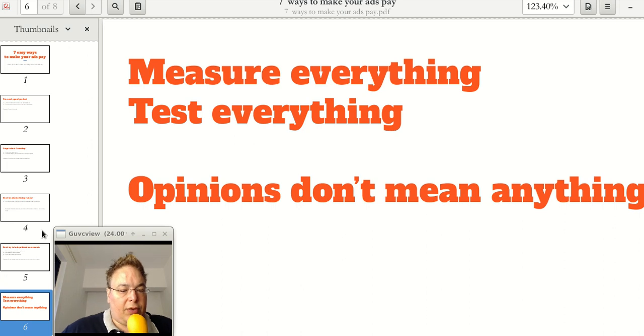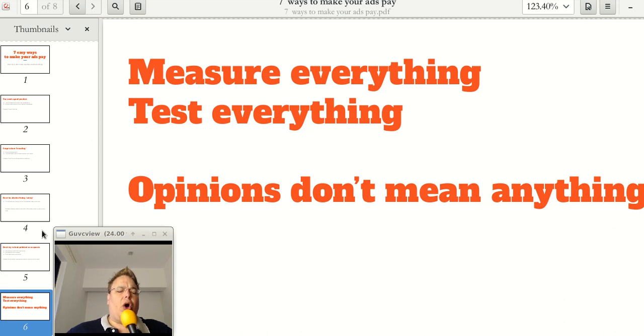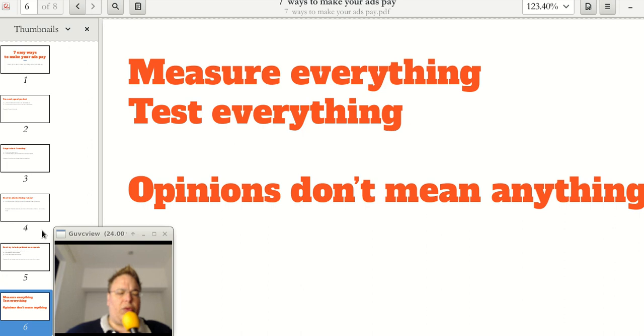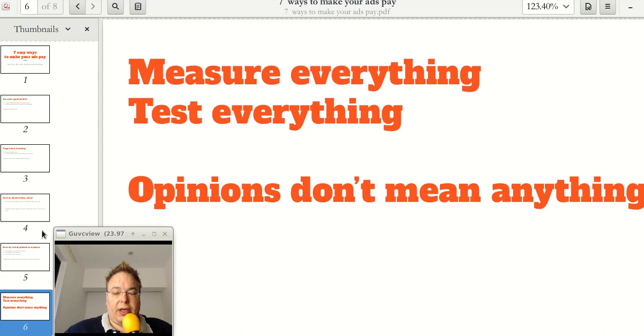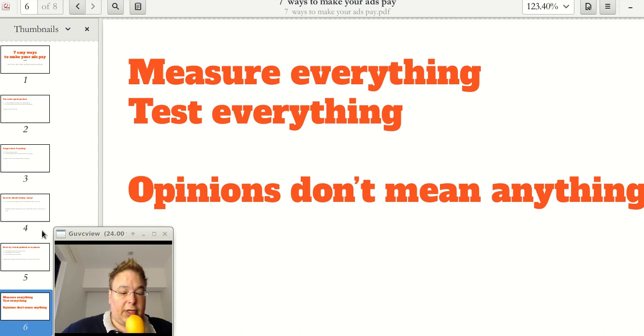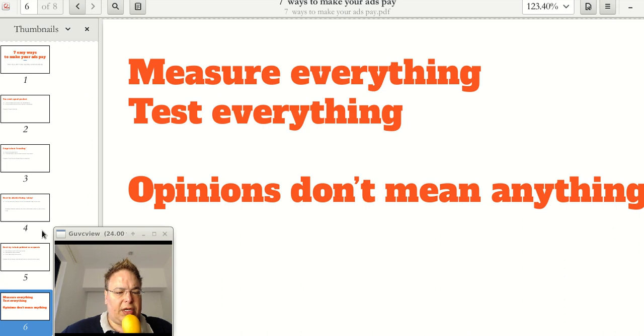And when somebody in the company has an opinion about advertising saying, oh this is too salesy or I don't think this is going to work or whatever, just test it. Opinions are a dime a dozen. And you really don't know for sure until you test it. And testing nowadays is not so expensive. You can test online very cheaply.